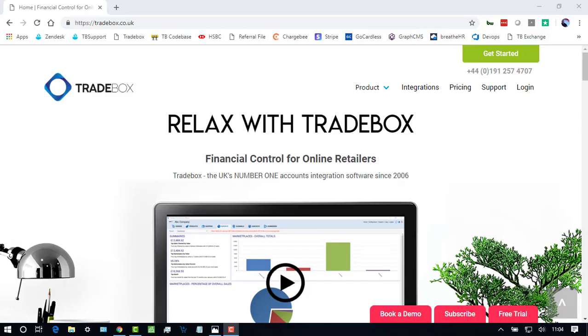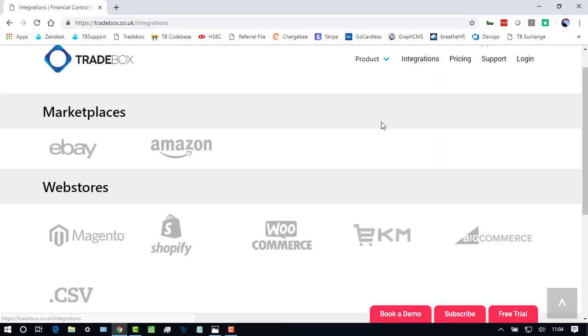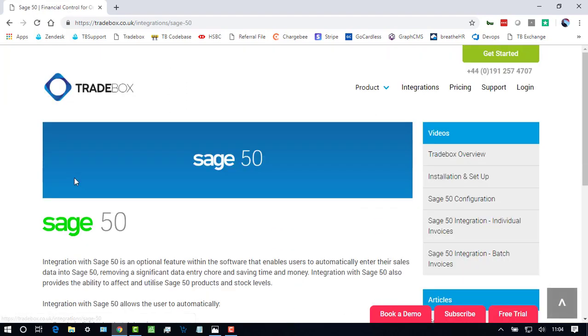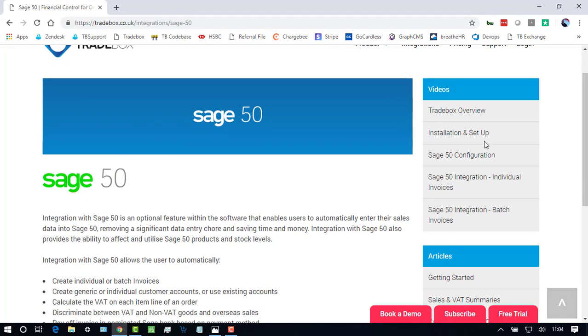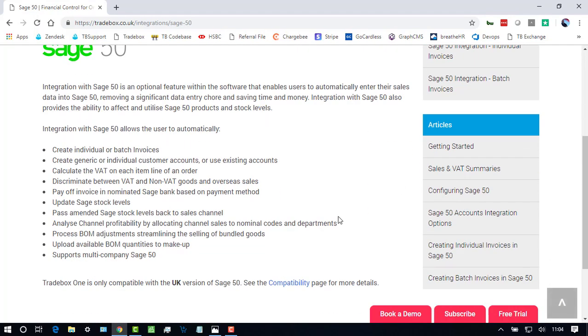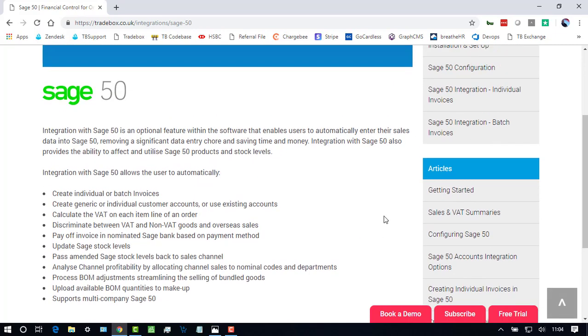For more in-depth guidance, come to the Traybox website, choose Integrations, Sage 50, and you'll find other videos and articles on this page.